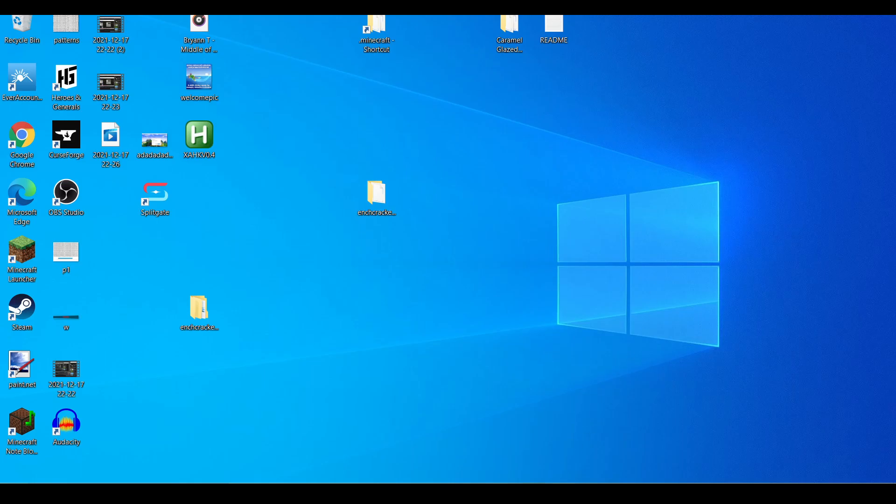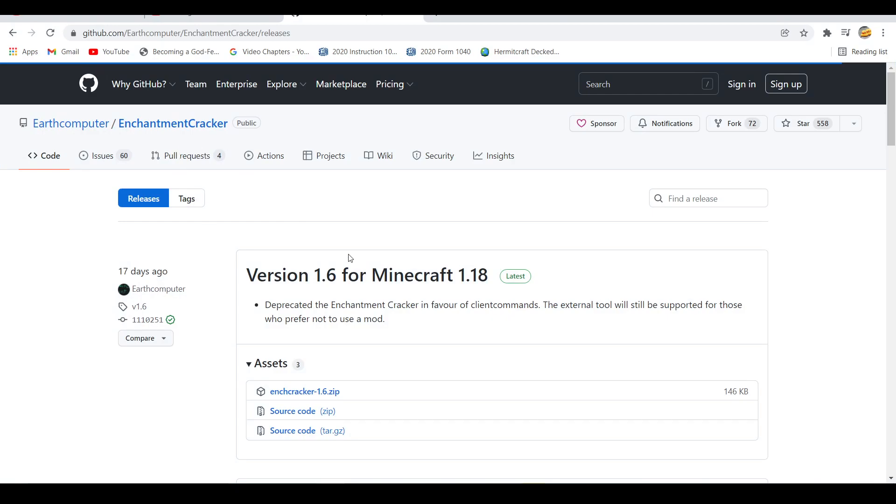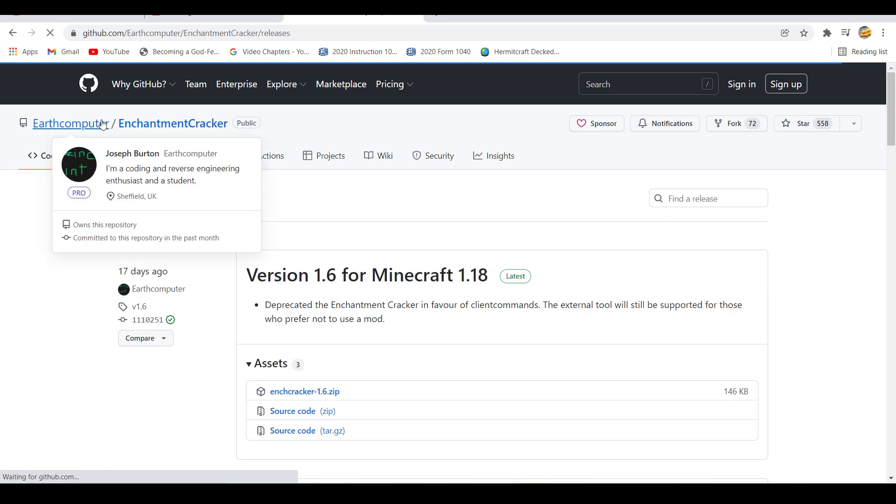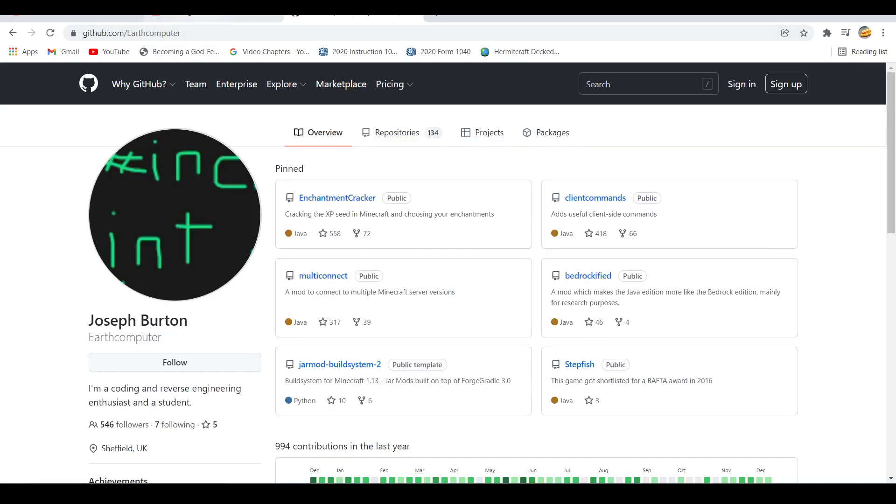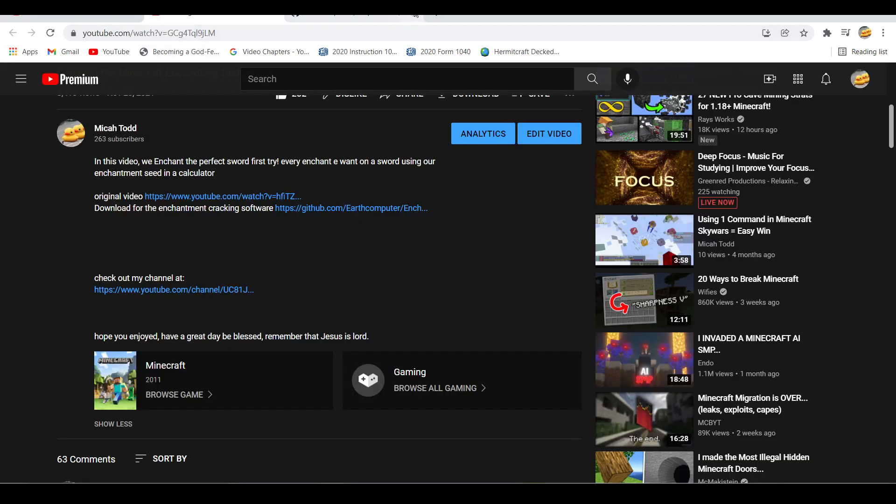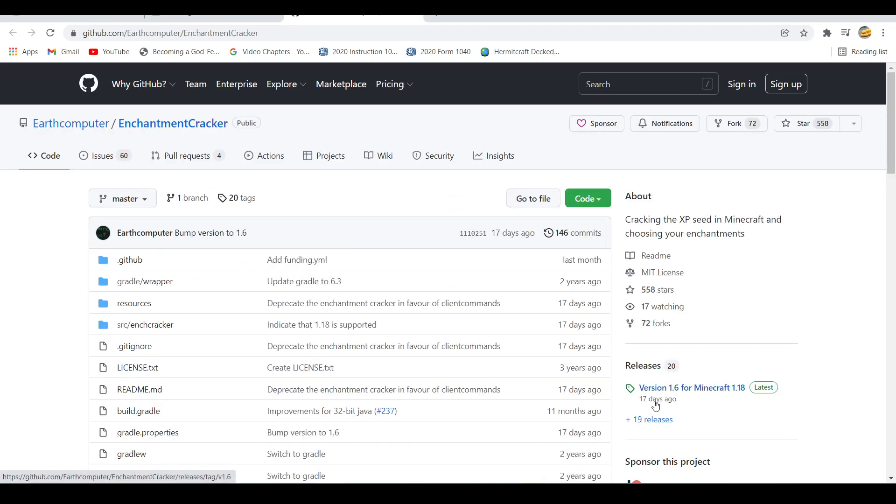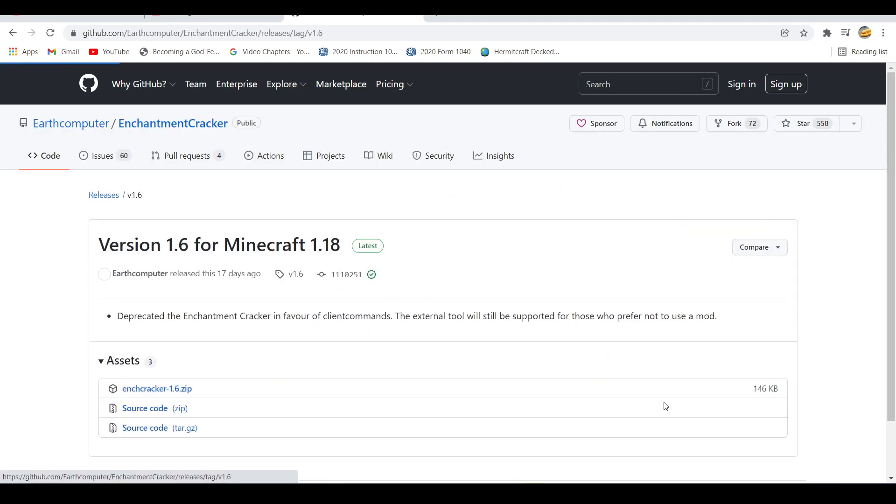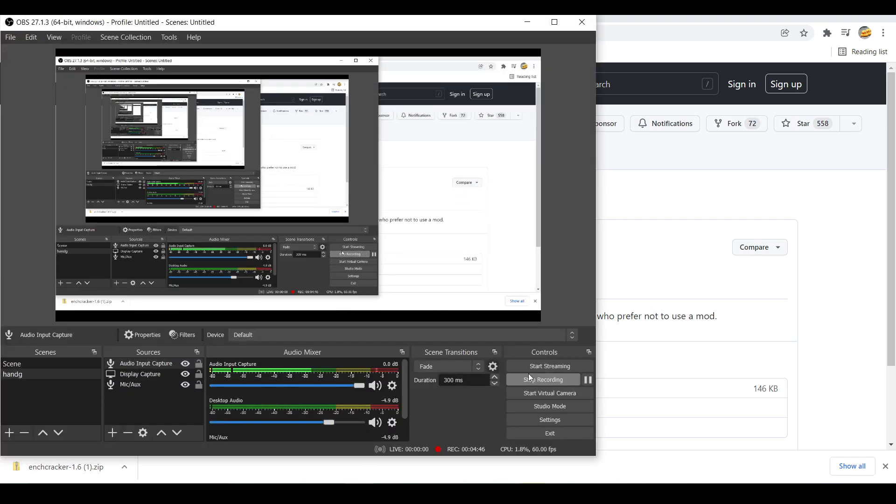But that's the tutorial for you. How to download Minecraft enchantment cracker. You know what, I'm gonna go over one more time. First you go to the link, and then you click version for 1.18, and then you click this and then it downloads. All right, thanks for watching. Please like, comment and subscribe, and I'll see y'all later. Bye.